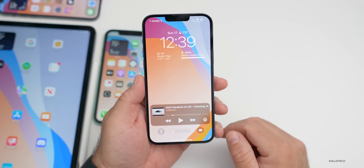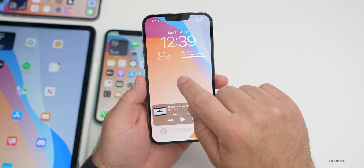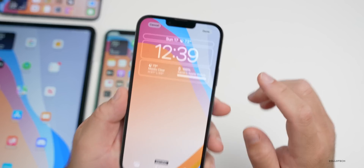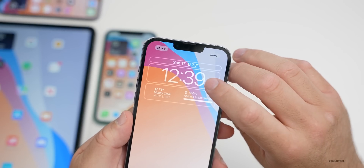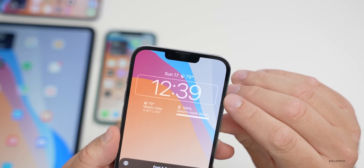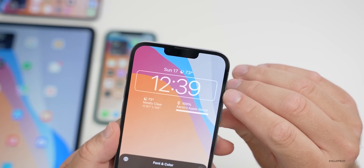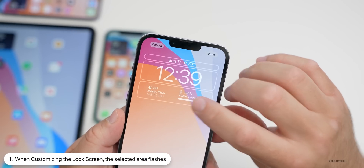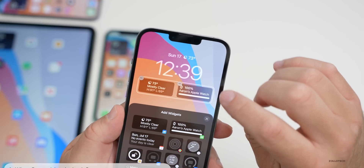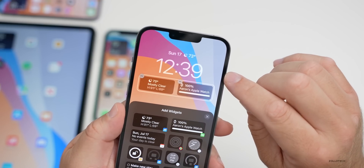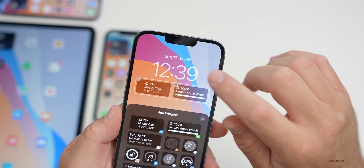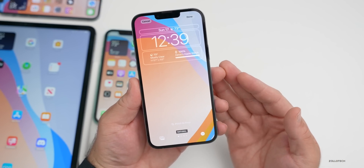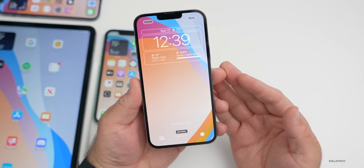On the lock screen, if you press and hold and then tap Customize, when you tap on an area it actually flashes to highlight what you're selecting. So if you want to change the widget area, you'll see the overall ring flashing a little bit. That was there in beta 2 as well, but it's something I didn't mention before.